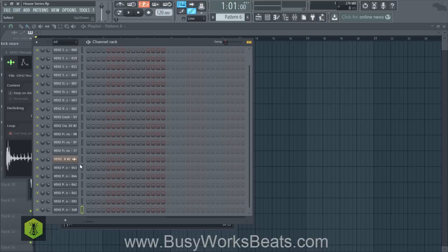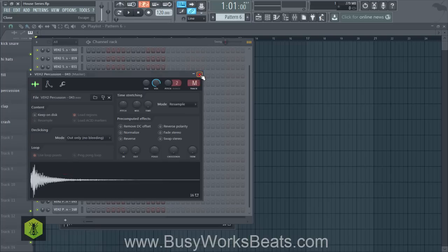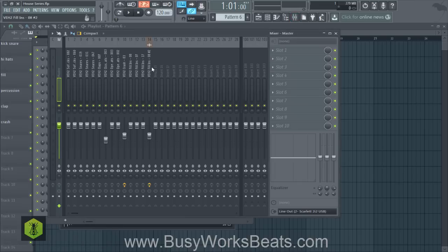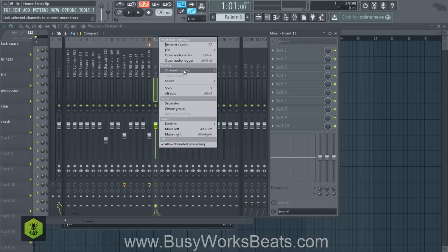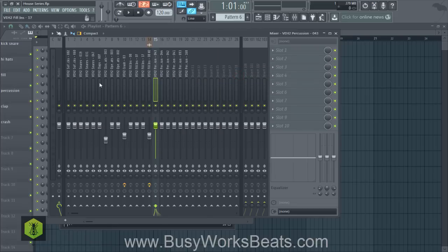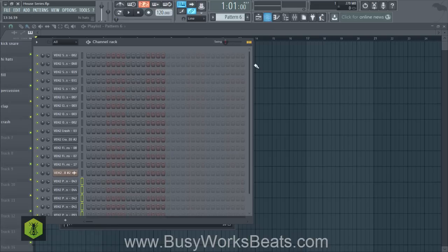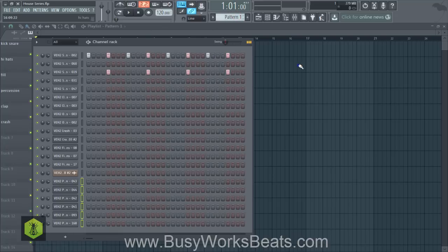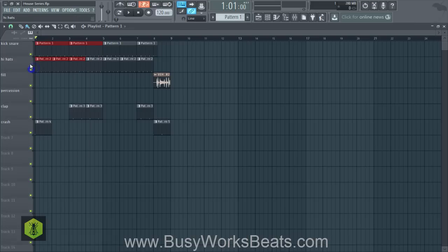In FL Studio, hit Shift, go to Channel Rack, left-click to highlight all the new sounds, go to the mixer, find a blank insert — insert 15 for example — right-click Channel Routing, and select 'route selected channels starting from this track.' We now have around 20 sounds going into the drums and haven't used all of them. It can get complex, but it all stems from that original kick, snare, and hi-hat pattern. If you ever get confused, just remember that's the original house pattern.